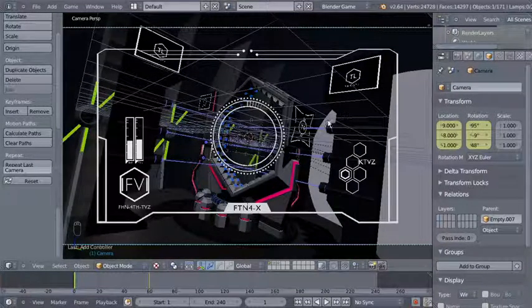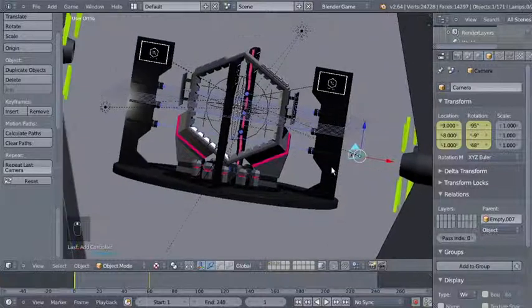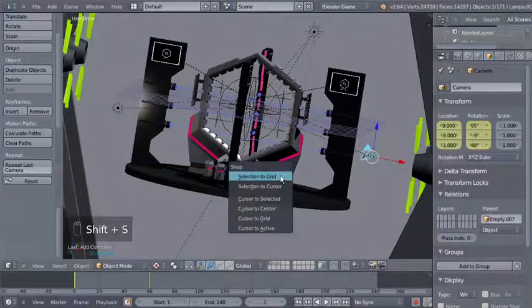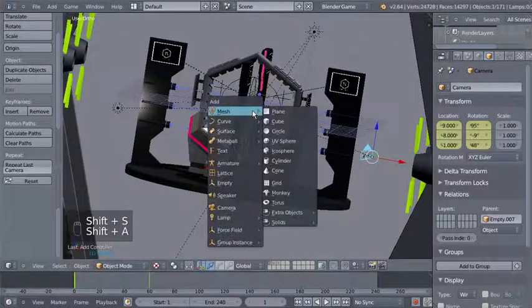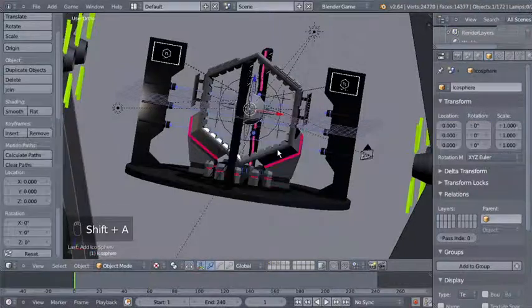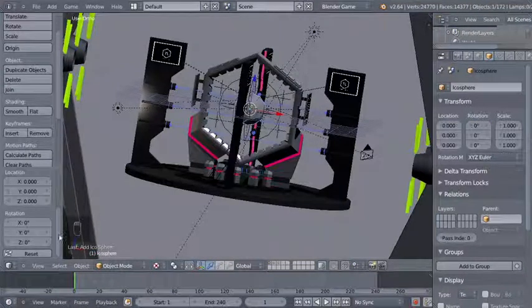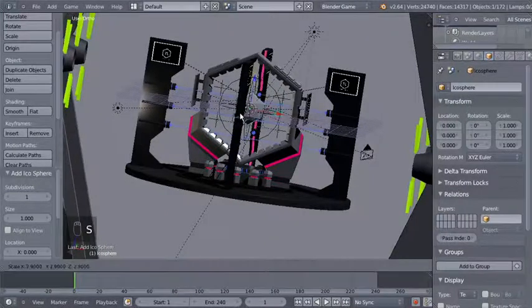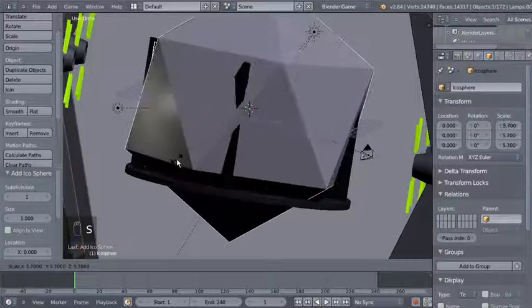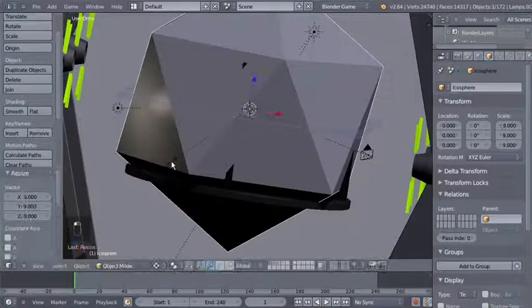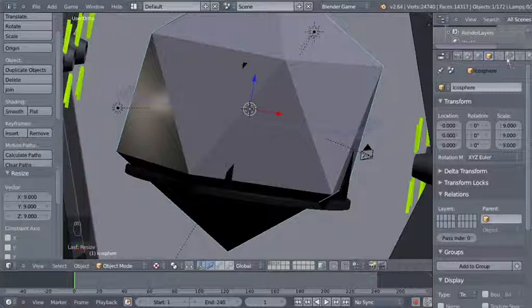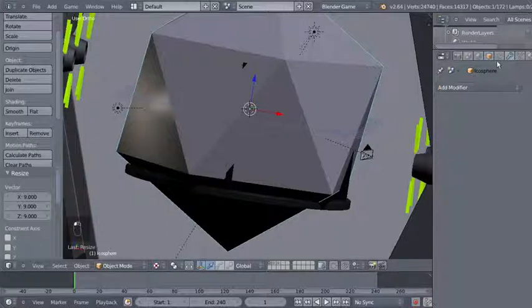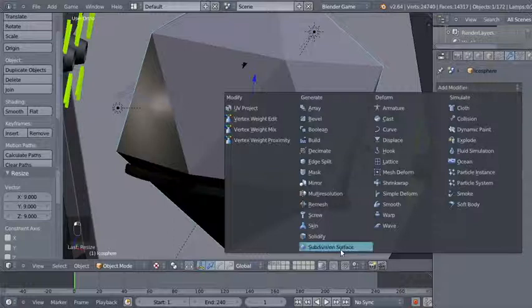Hitting the Escape key — this looks pretty nice. Now I'll add an object to my scene. I'll hit Shift A to add mesh and ecosphere, move over to the ecosphere, hit S to scale it up 9 times, and move over to the object modifiers to click Add Modifier and add a subdivision surface.